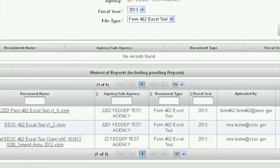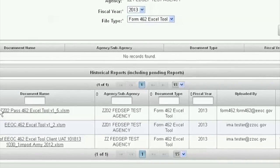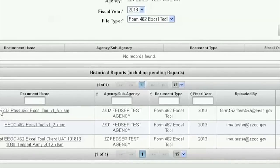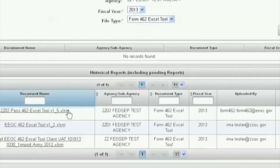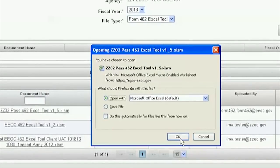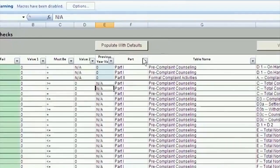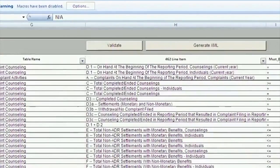If we look at the historical report, we can see that the XLSM file I just uploaded today is sitting here. This is for your convenience — so if for some reason you've done your job, submitted it, the EEO director approved it, and you're off on vacation, but EEOC's review finds a bad number, somebody else with access for this agency can come in and download this tool, make the correction, regenerate the XML file, and resubmit. No problems.